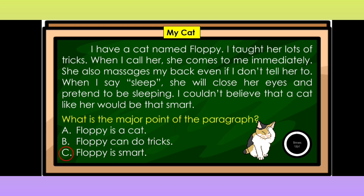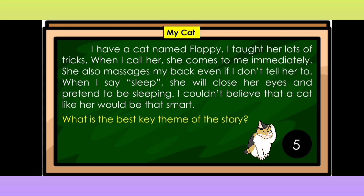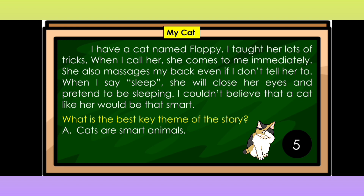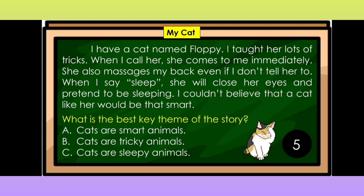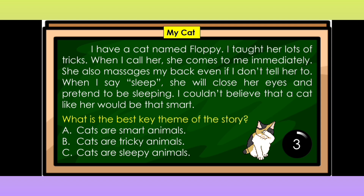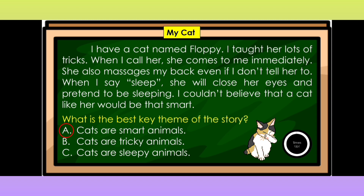If your answer is letter C, Floppy is smart, then you are correct. What about the best key theme of the story? Is it A. Cats are smart animals? B. Cats are tricky animals? Or C. Cats are sleepy animals? If your answer is A, cats are smart animals, then you are right.